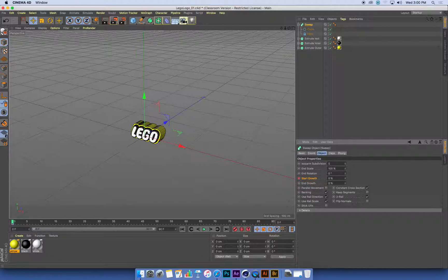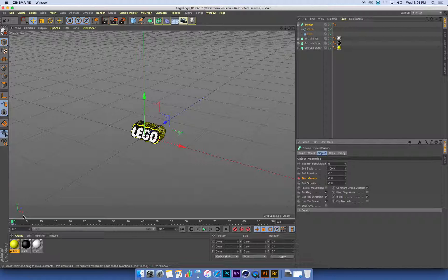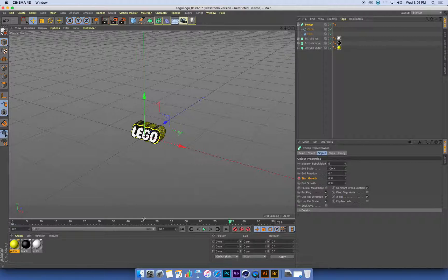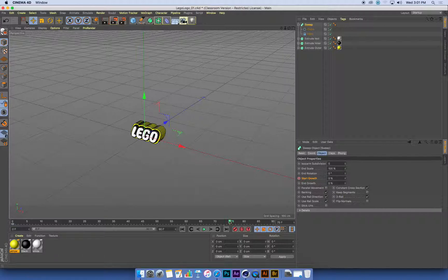Now, I want my sweeps to take maybe three seconds to sweep from the bottom of my logo up to the top. So I'm going to drag my timeline playhead along to frame 75. We're working at 25 frames a second. Three seconds is 75 frames.